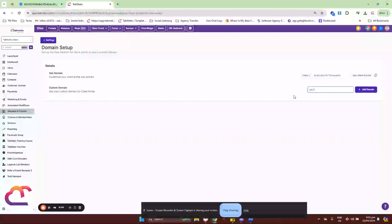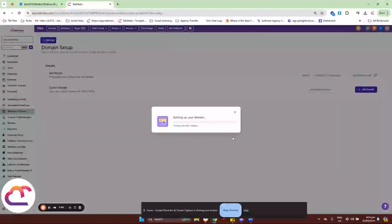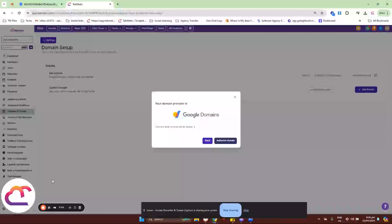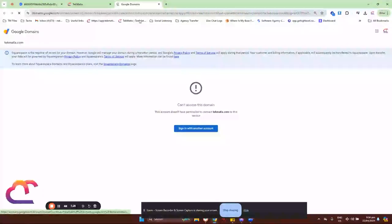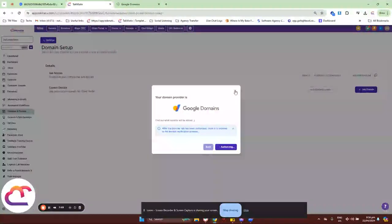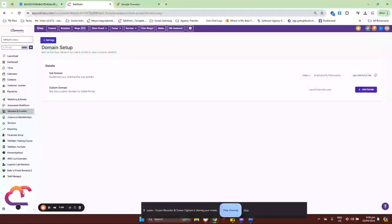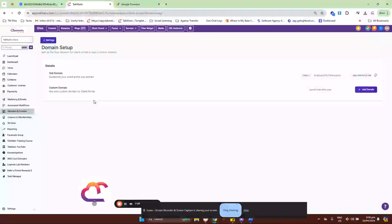Let me bring it back to portal.techmatics.com and add the domain. I'll just verify it because I already have this domain set up. I won't go through the full process since I know it's already configured. That's basically everything for client portal domains.